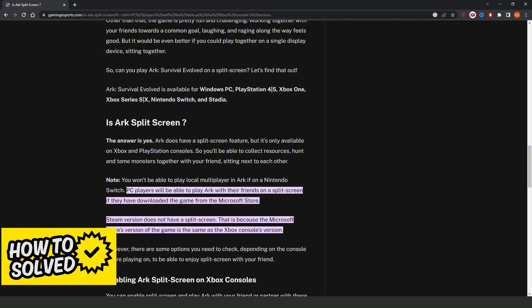Then you just need to download Ark from the Microsoft Store, open the game, and you will see the option to split-screen.